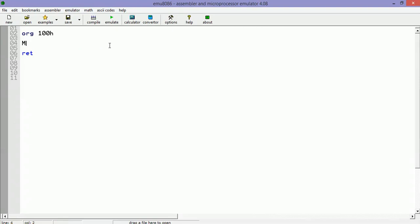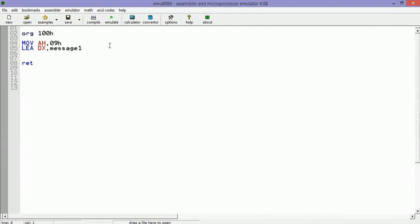Move AH, 09h hexadecimal value, then move - in this case we have to load the effective address - then LEA DX, message1, and then call interruption 21h hexadecimal.